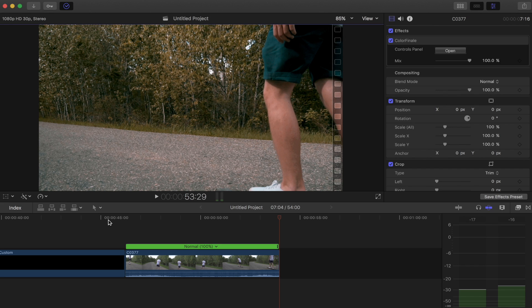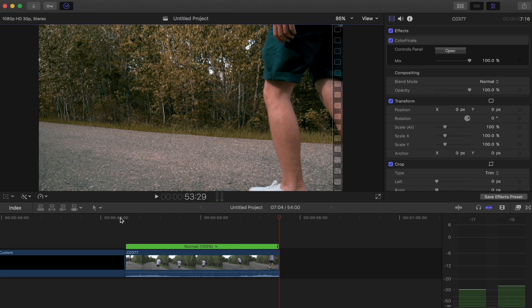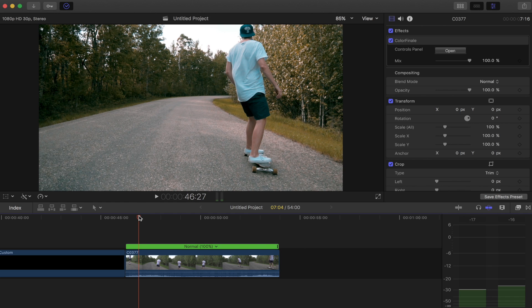But today I'm going to show you guys how to do it all within Final Cut, so you don't need any extra expensive plugins at all. So the clip we're working with is the shot that we took last weekend of a little bit of longboarding, just outside the city of Edmonton where I live.